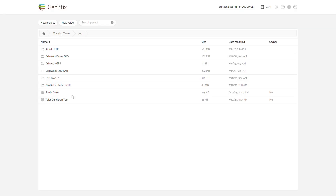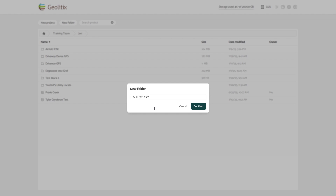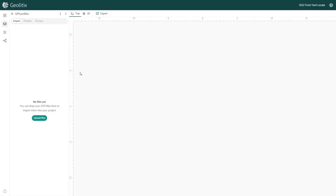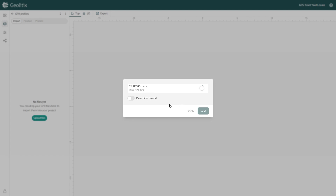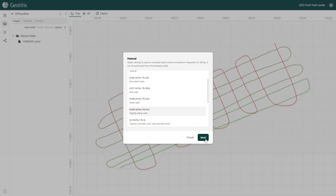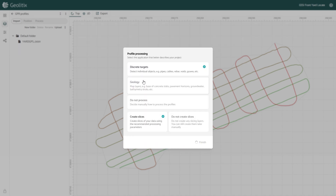Now I'm back in the office with my GPR files downloaded to my PC. I'm going to create a new folder in Geolytics, then a new project, and import my GPR profile, including the DZT, DZX, and DZG files. I'll pick a material type based on the dielectric calibration I did in the field — we had slightly damp soil when I collected this. If necessary, we can recalibrate the dielectric in the project. I'm going to select the discrete targets option so that Geolytics automatically processes the data set for target picking, and I'm going to select do not create slices, since I didn't collect dense enough data to create a 3D model.